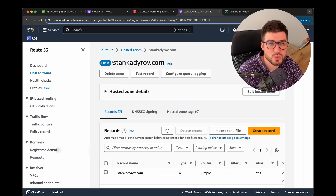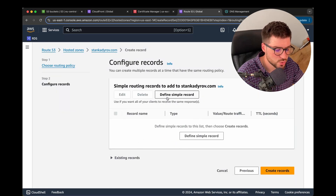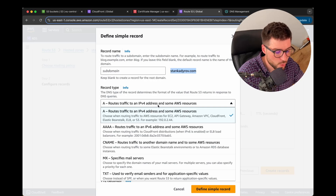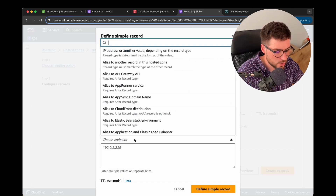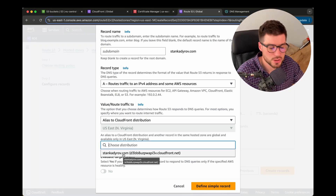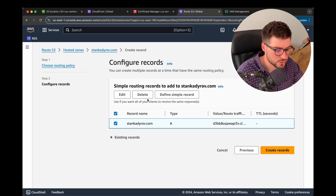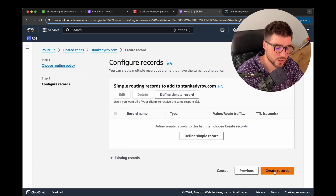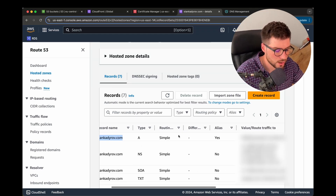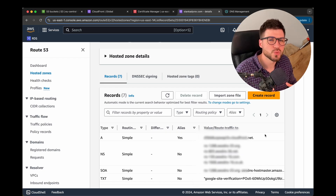The next thing we need to configure is adding a new record to our existing Route 53 hosted zone. Click 'Create record', choose 'Simple routing', then 'Next', and define a simple record for your main domain without any subdomain. Set route traffic to 'Alias to CloudFront distribution', choose the distribution we configured, click 'Define simple record', and then 'Create records'. The new record will appear — it routes traffic to CloudFront.